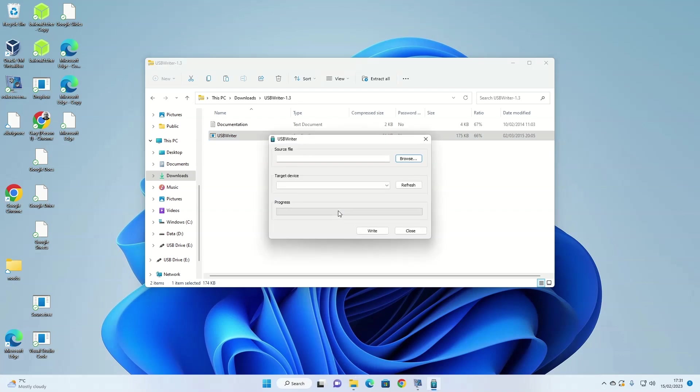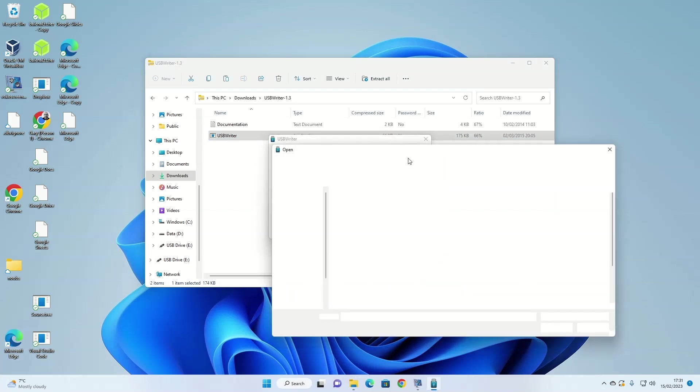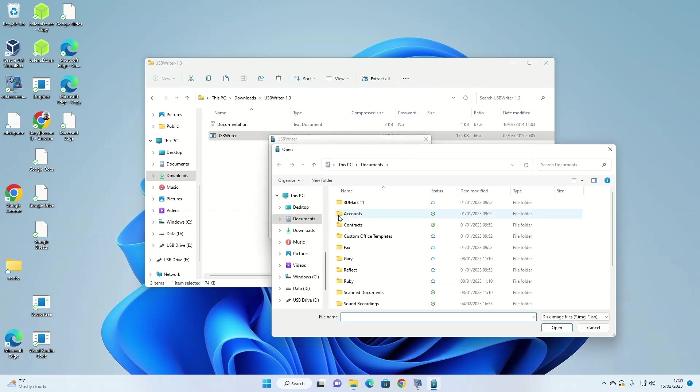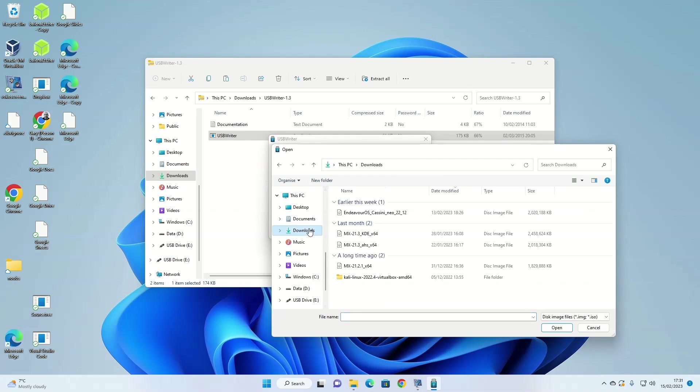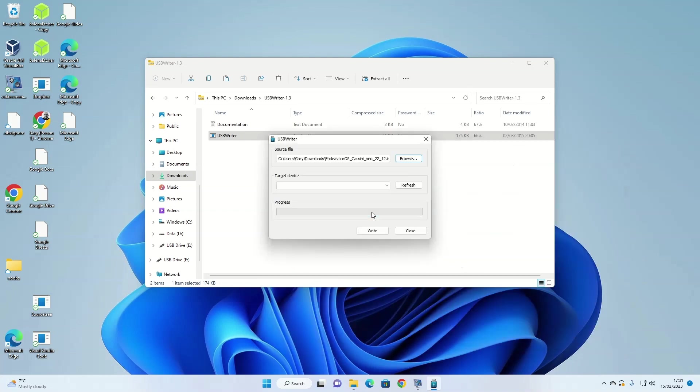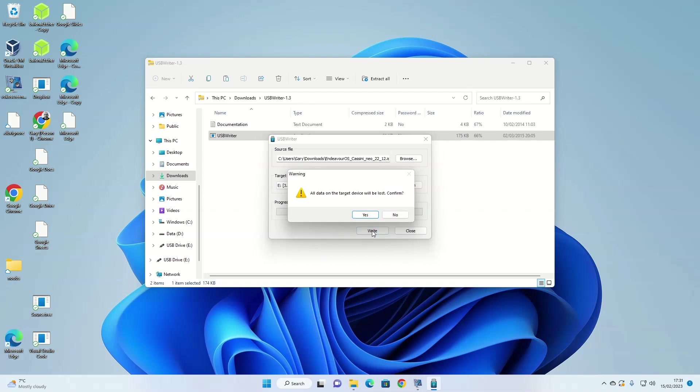The USB writer is very easy to use. Click on the top browse icon. Navigate to your downloads folder and click the Endeavor OS ISO image you downloaded previously. Make sure the USB drive that you want to write Endeavor to is inserted into your computer. Then click on the download link and choose that USB drive.